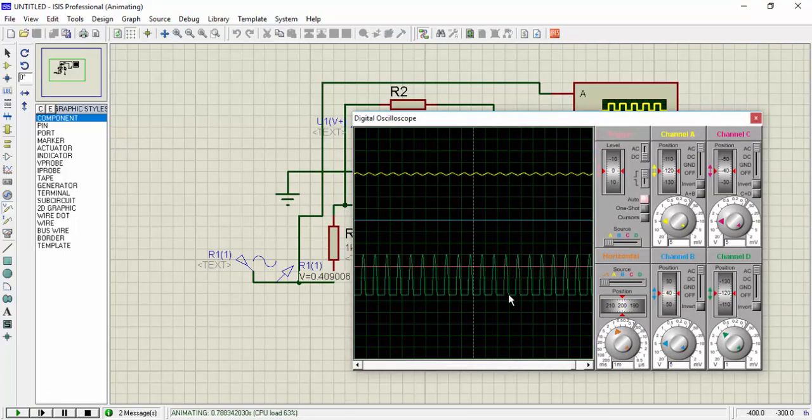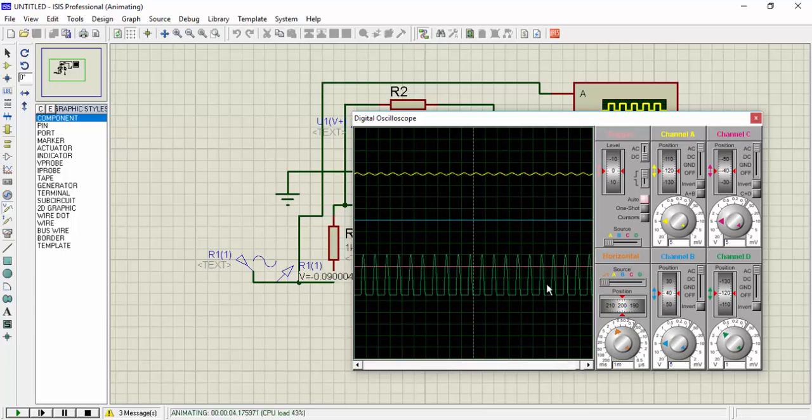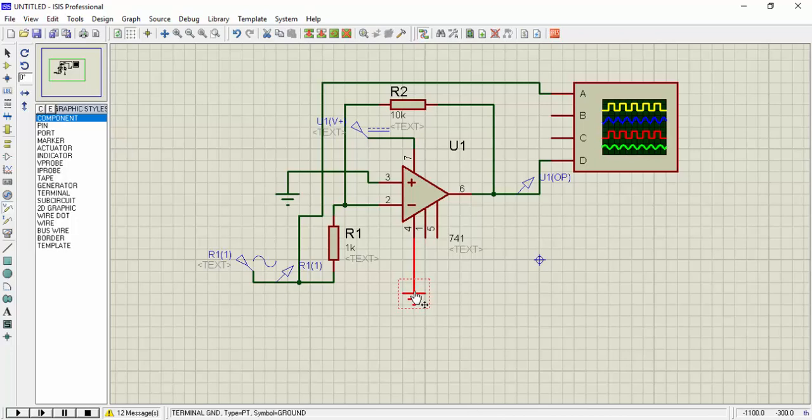Here you can see the output is just a positive piece and negative cycle is clipped. So just to correct this, we will have to change the ground.